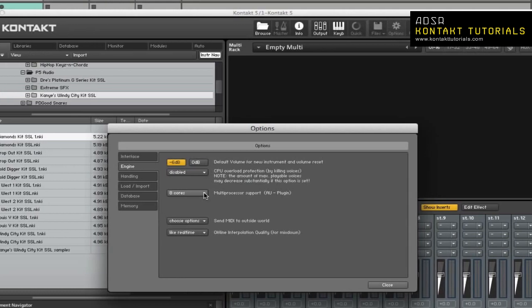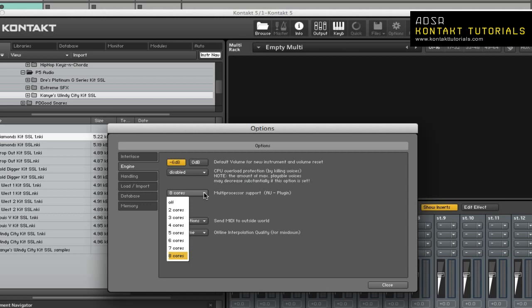Multi-processor support. This enables the use of multiple CPUs or dual-core processors. It is recommended to be enabled in standalone mode. When Kontakt is being used as a plug-in, it depends on the software and hardware combination. You'll have to try the different settings with your current setup to see which setting works best for you. Please note that these settings are saved independently, so be sure that you save the right option for standalone mode and for plug-in mode.